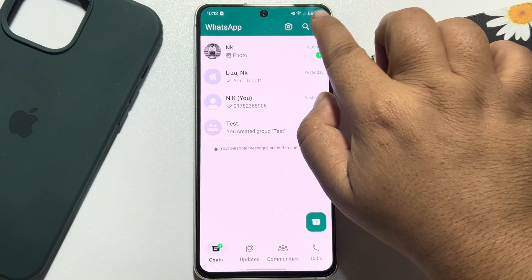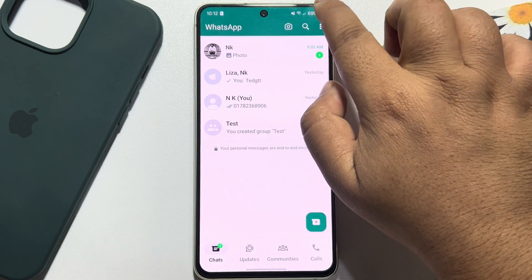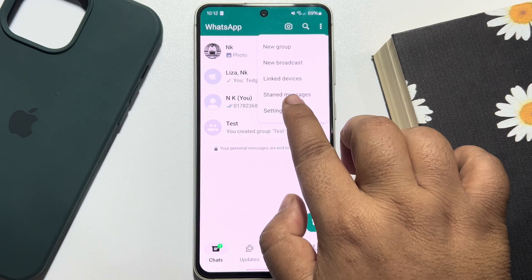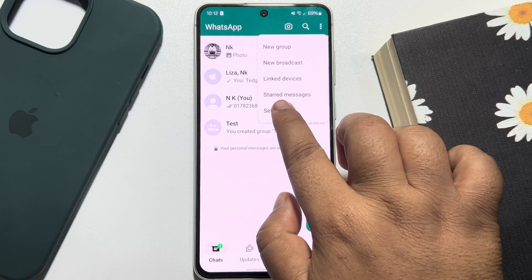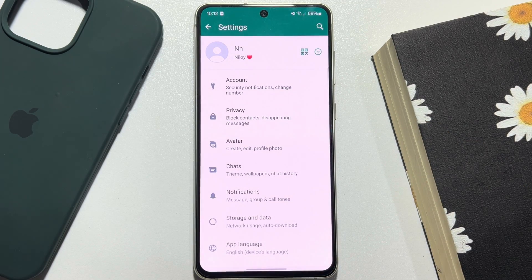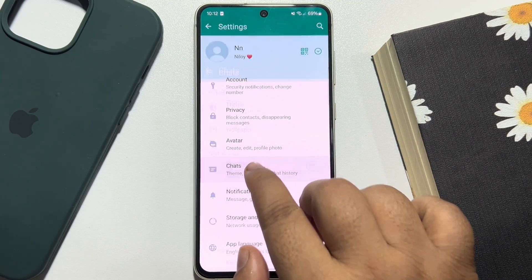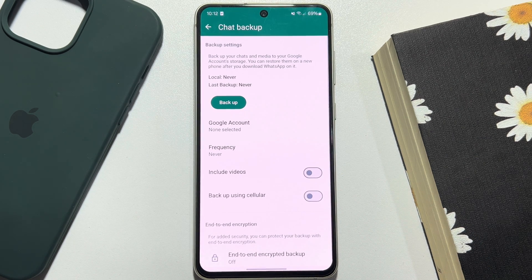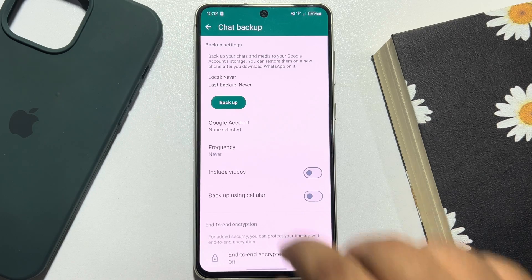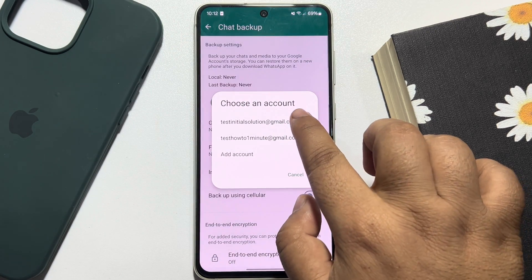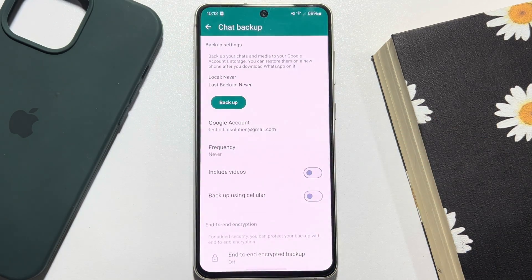First of all, go to your WhatsApp and tap on the three-dot menu, then tap on Settings. Tap on Chats, then tap on Chat Backup.